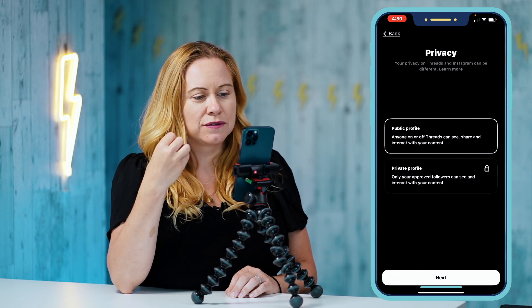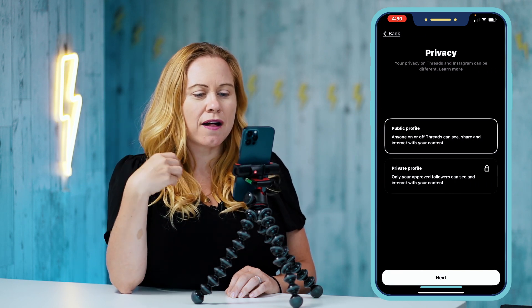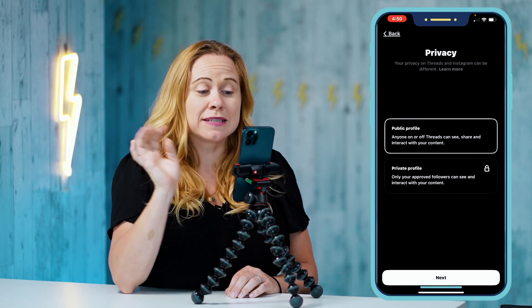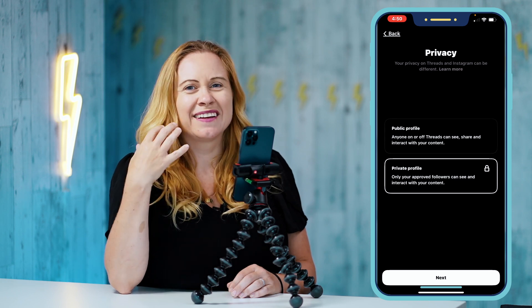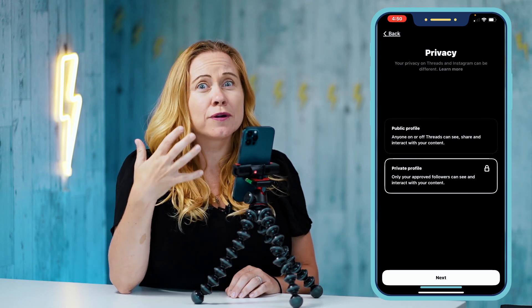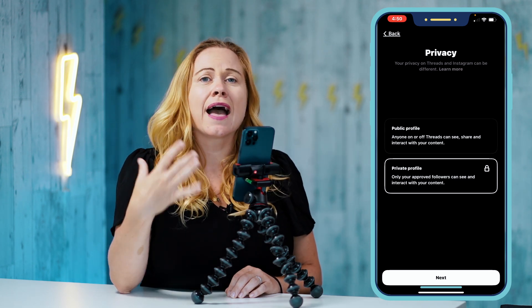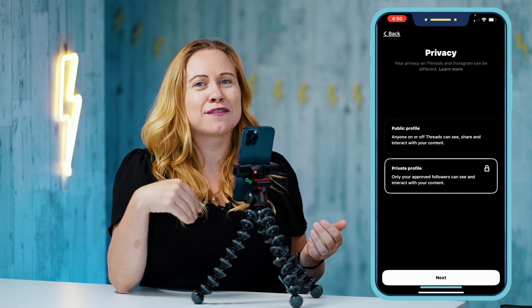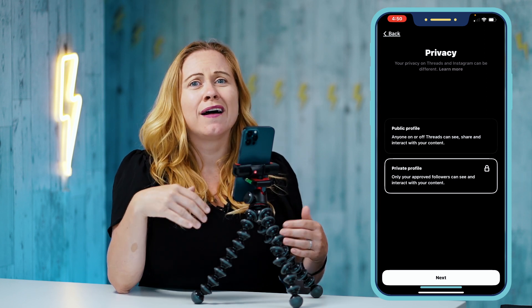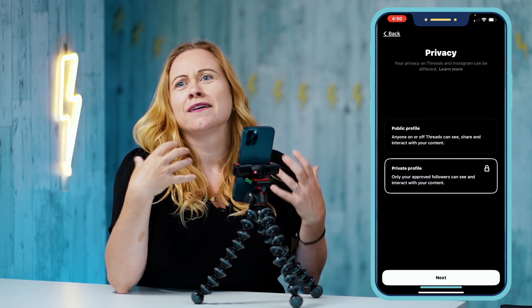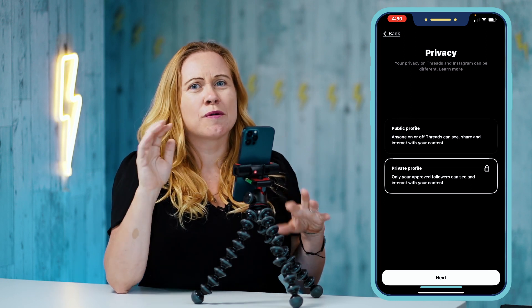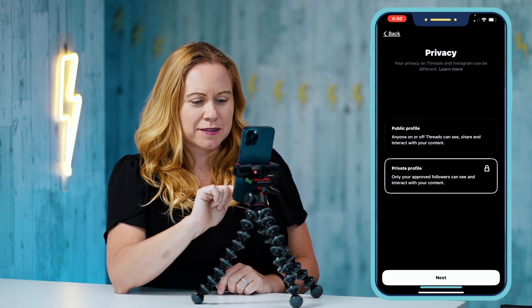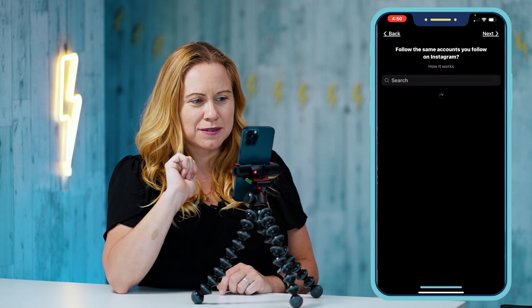Now you get a chance to choose between a public profile and a private profile. This is my private account, so I'm going to make it a private profile. I personally like to have two accounts: one that is a public profile I use for my business, and another which is my private profile that I use just for life — being able to post without having to think about business and getting a little more personal.